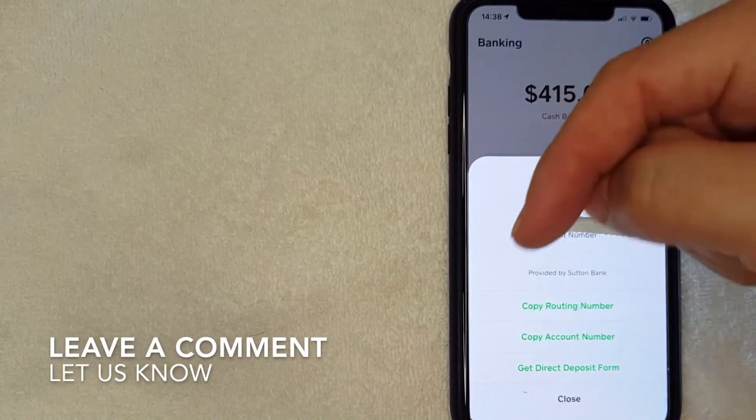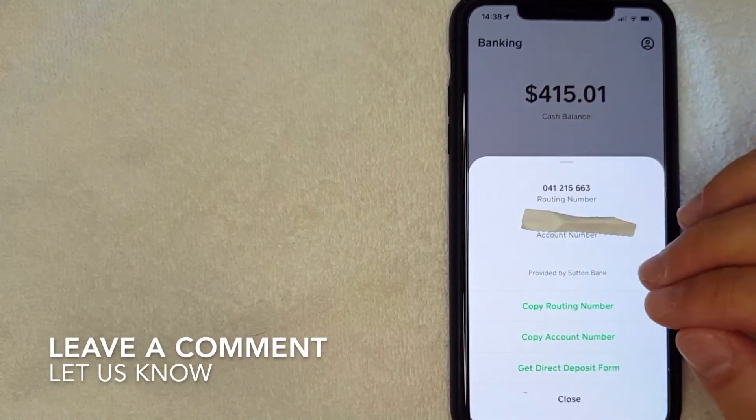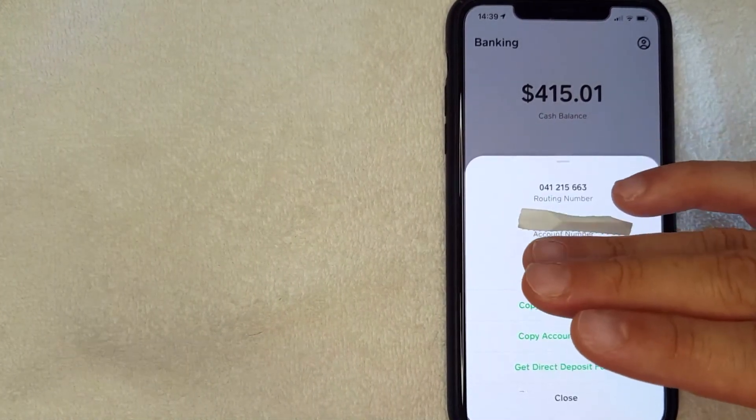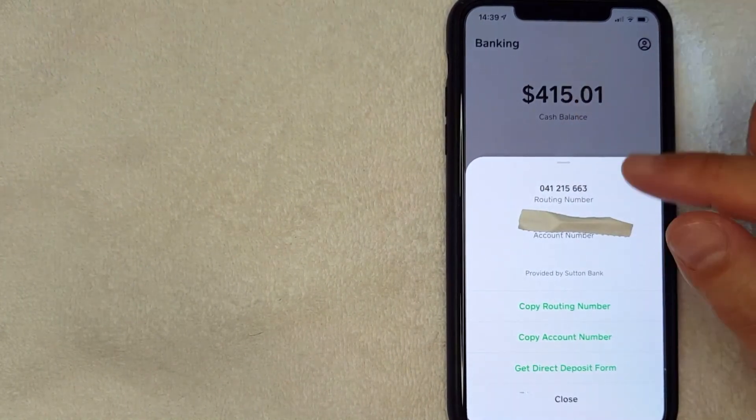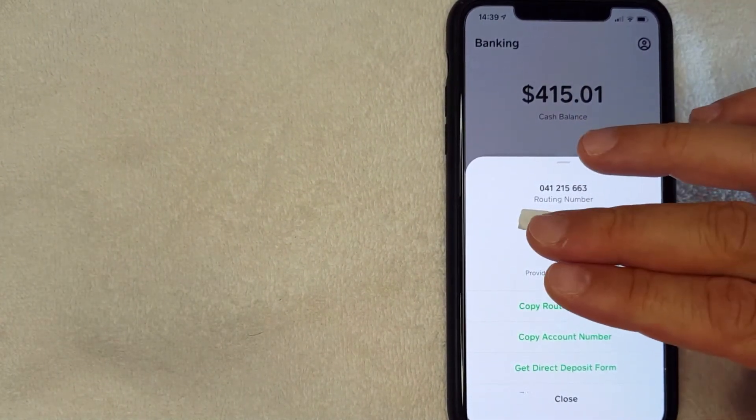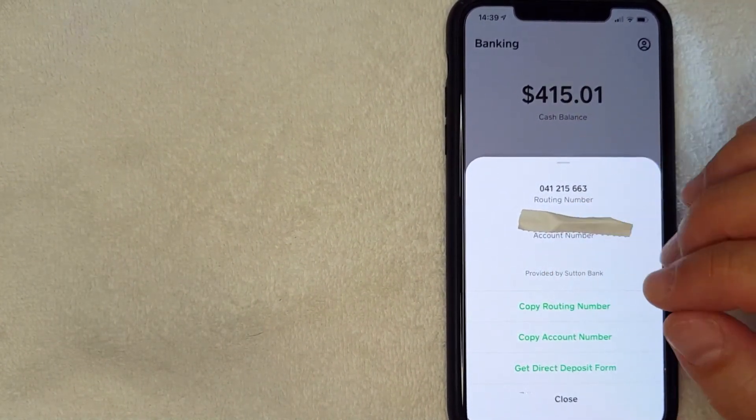But there you have it guys. If you're wondering who does Cash App bank with, for me it is Sutton Bank. At least you know how to find that information for your particular account.